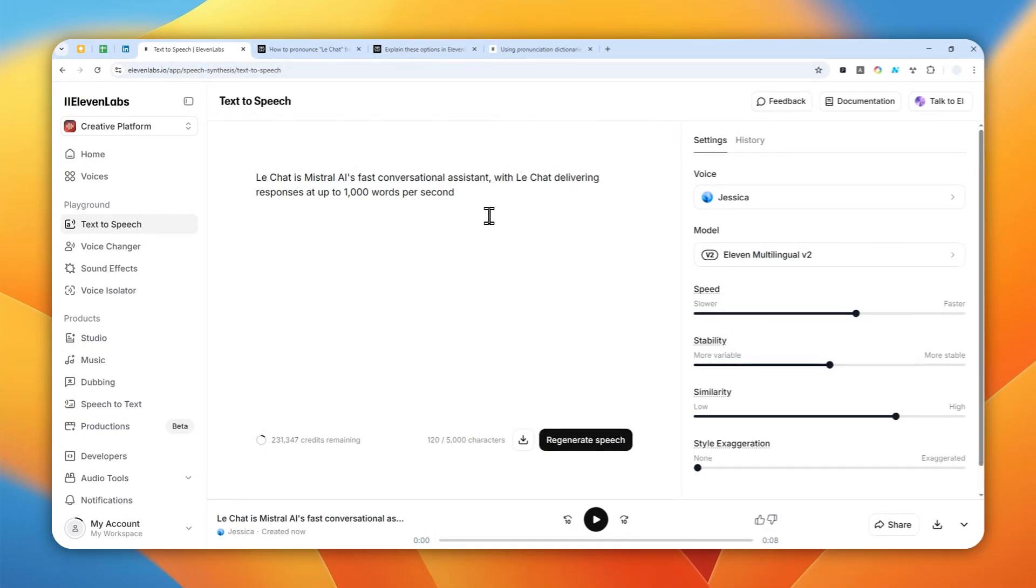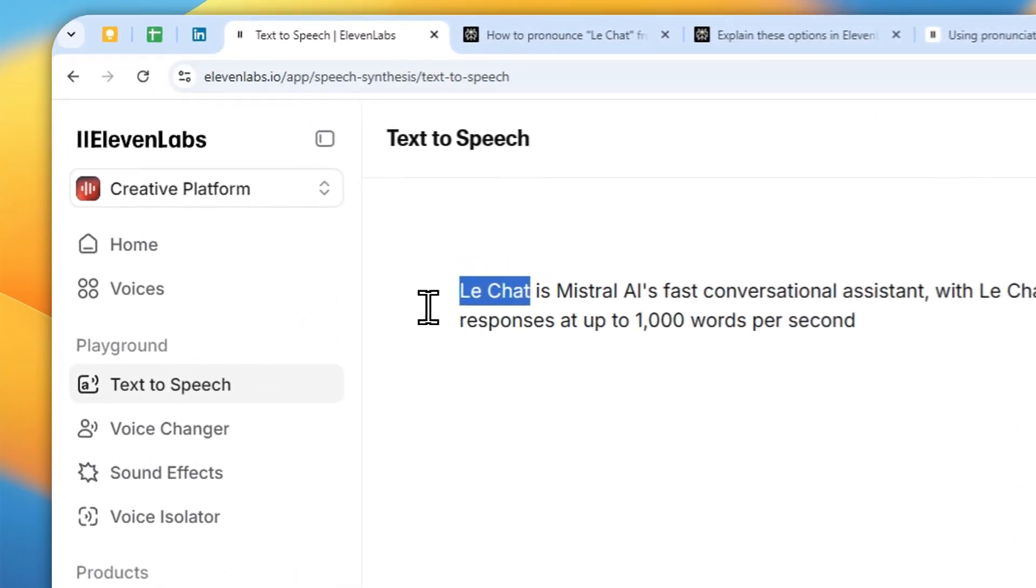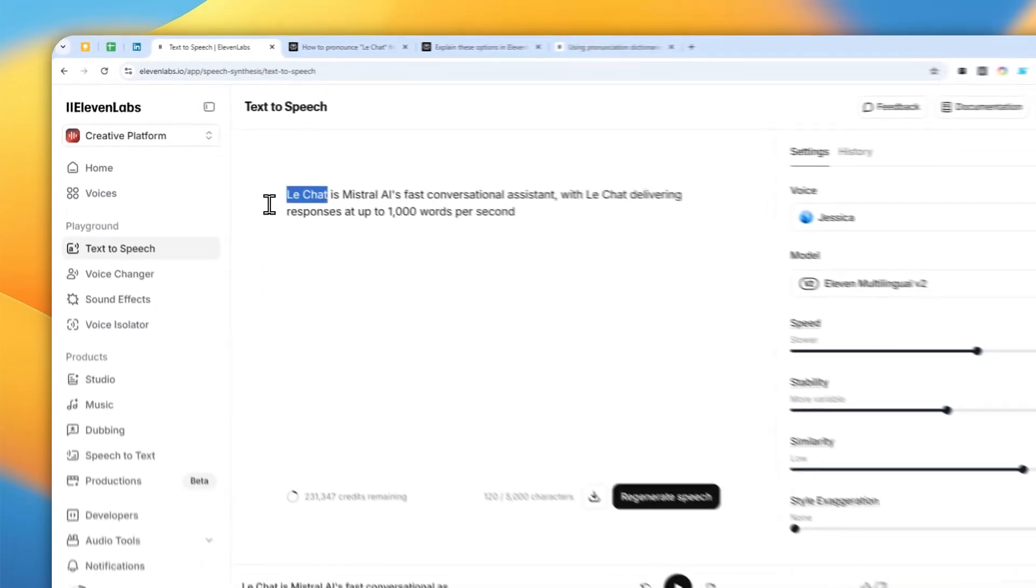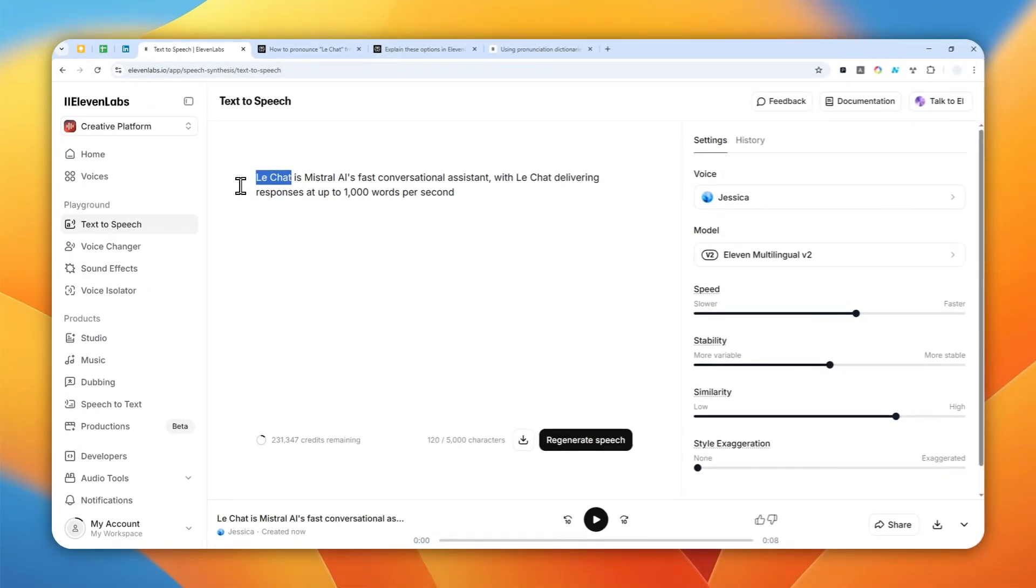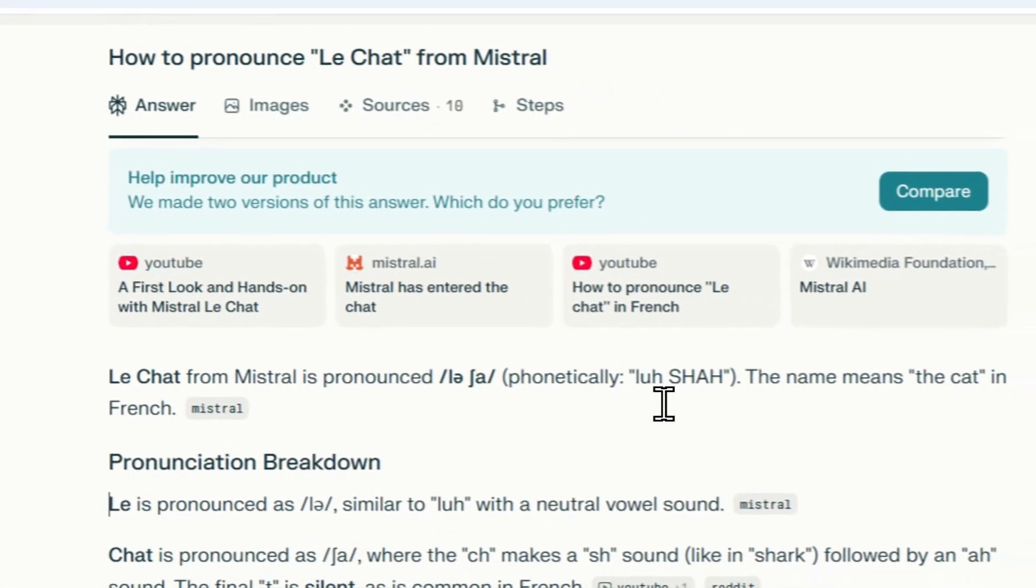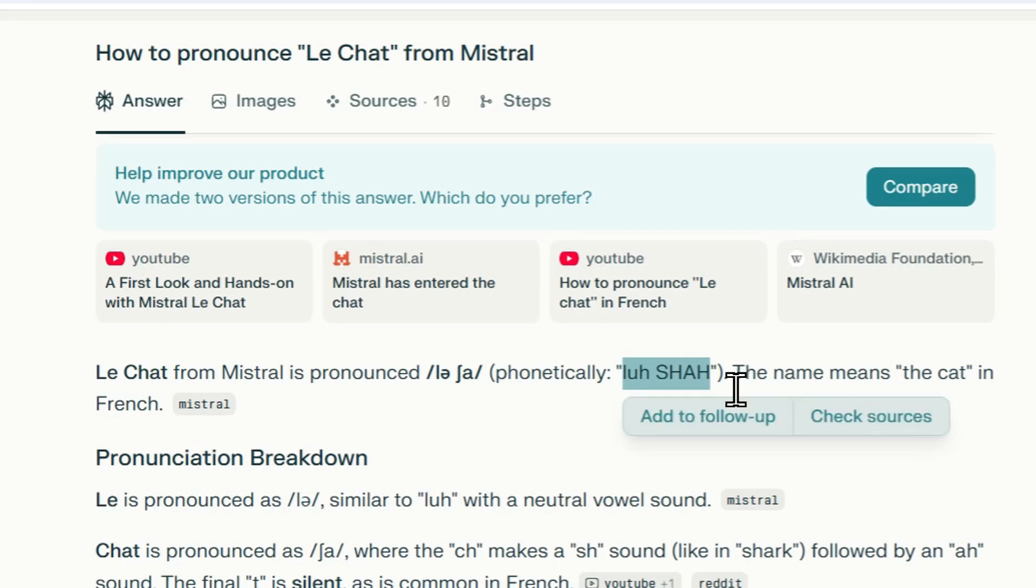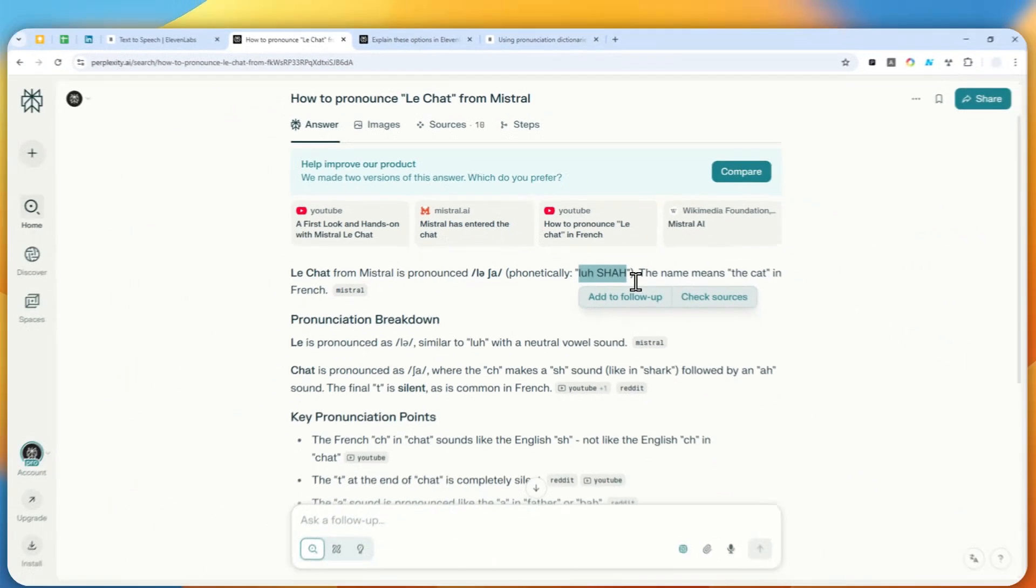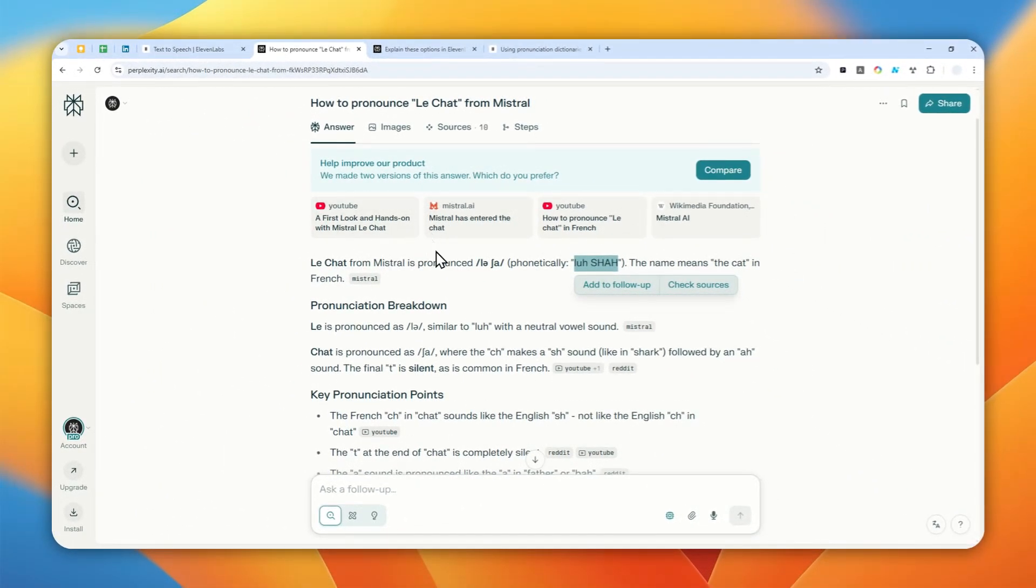Now, the simplest way to fix this problem according to ElevenLabs is by using a sort of alias. Basically, you are writing the name in the same way the name should be pronounced or how it sounds. For example, the Le Chat name is actually pronounced Le Chat, and this is the correct phonetic pronunciation according to this answer from Proplicity.